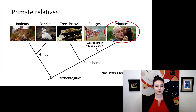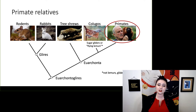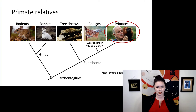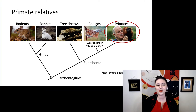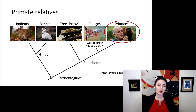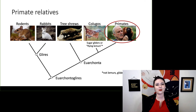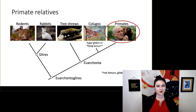Flying lemurs is one of the more amusing names because they neither fly nor are they lemurs. You might also hear them called Dermopteras or sugar gliders. They are a relatively popular pet in the United States right now.